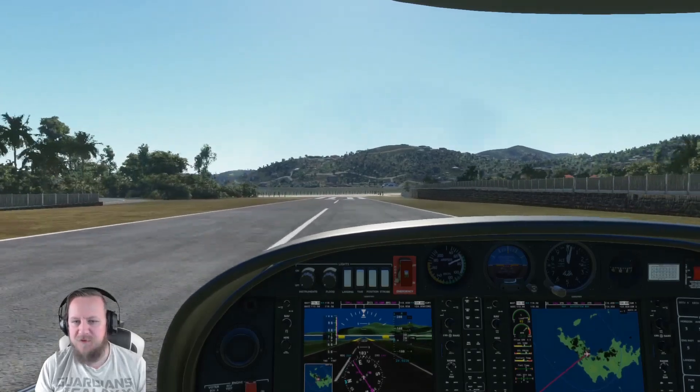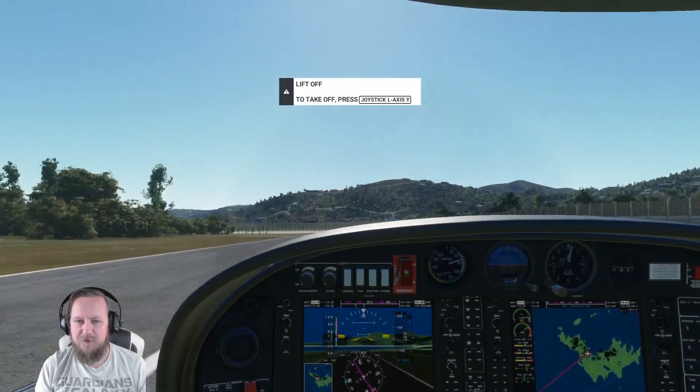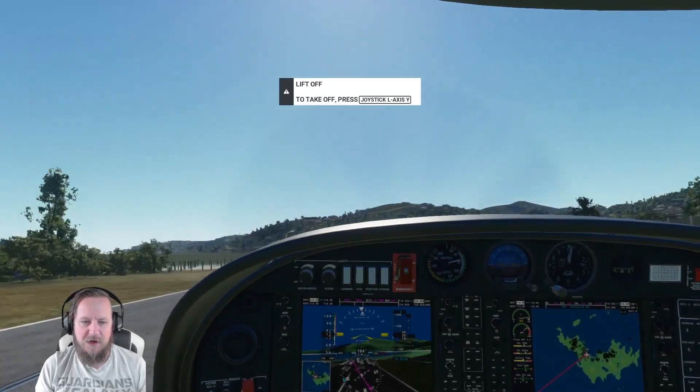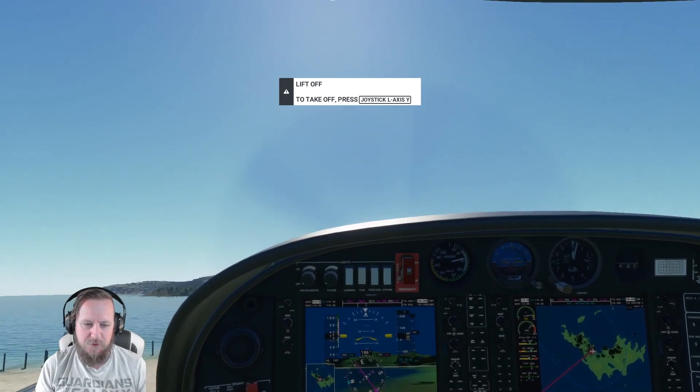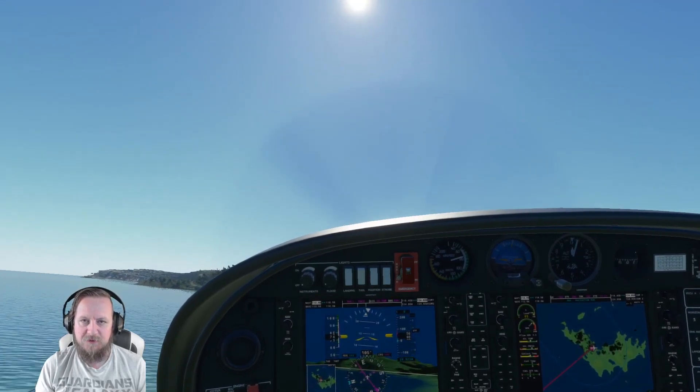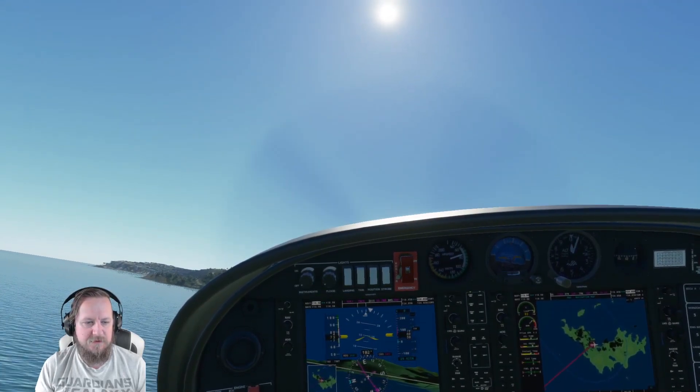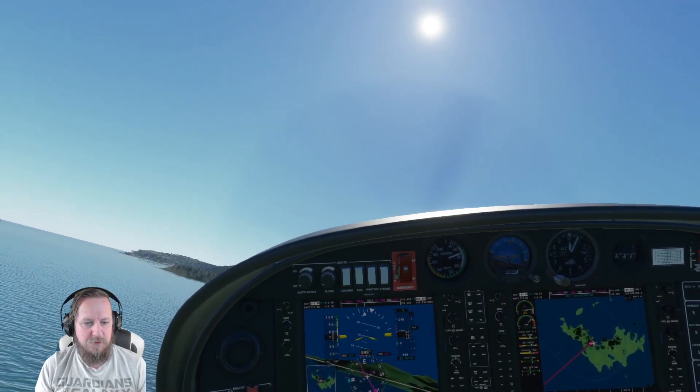Ladies and gentlemen, welcome to a tutorial on how to use the drone camera on Microsoft Flight Simulator 2020.